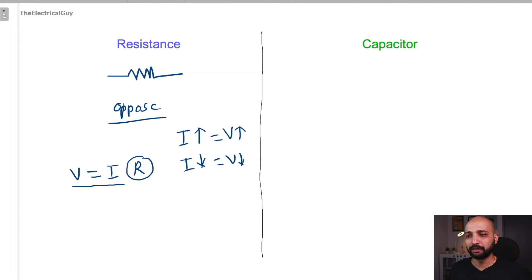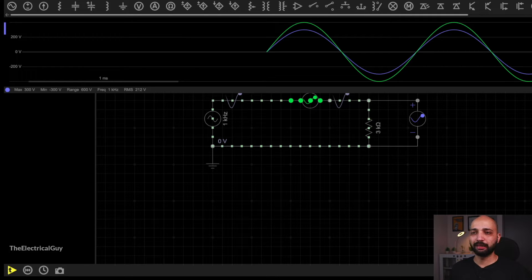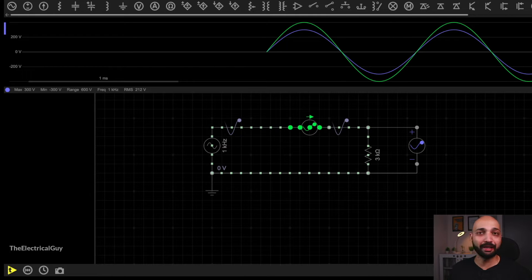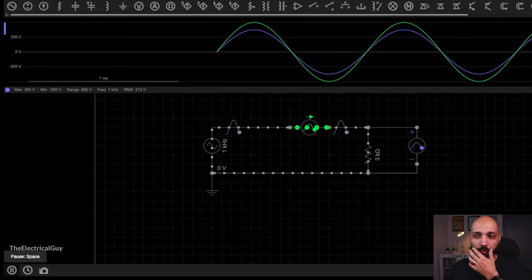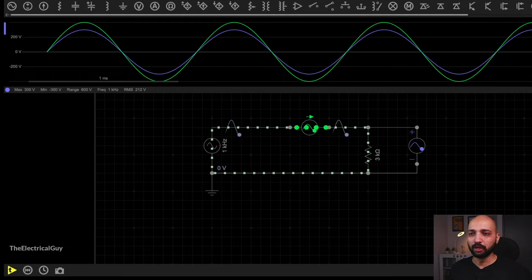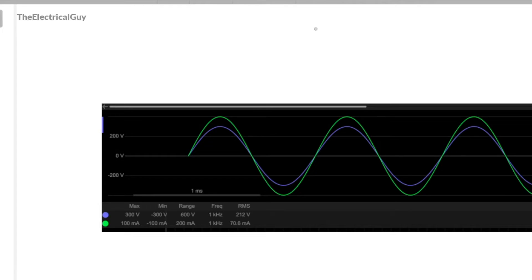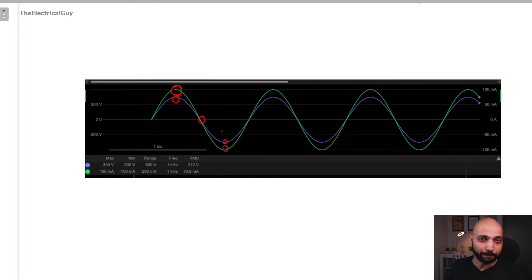Let me show you that with a simple simulation. Here we have a simple AC circuit with an AC source and a resistor as a load. The green waveform represents the current and the other one represents the voltage. When current through the resistor is maximum, you will see voltage is also maximum. When current drops to zero, the voltage is also dropping to zero, and when current reaches its negative peak, the voltage also goes to its negative peak. The voltage waveform is exactly following the current waveform — we say voltage and current are exactly in phase with each other.